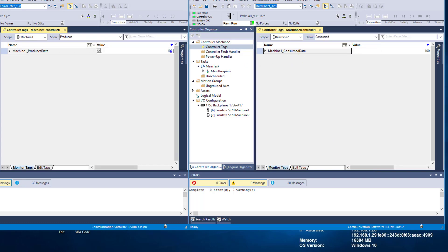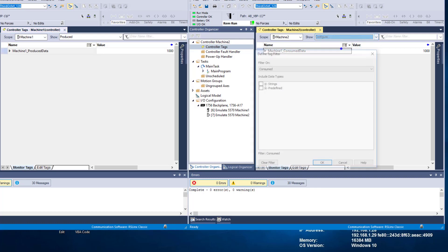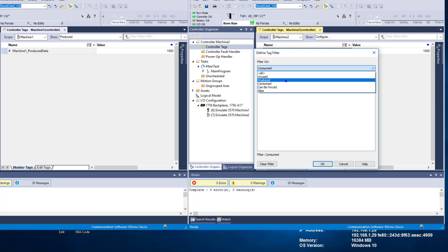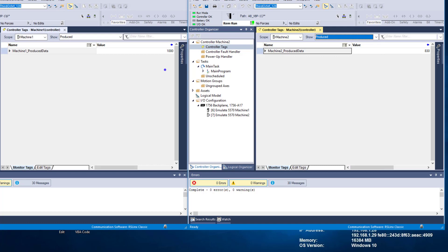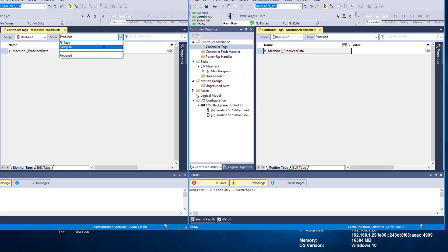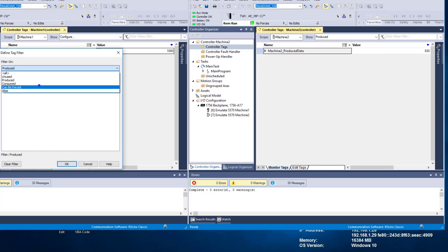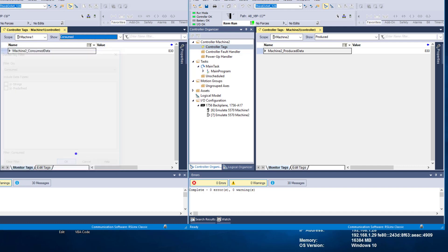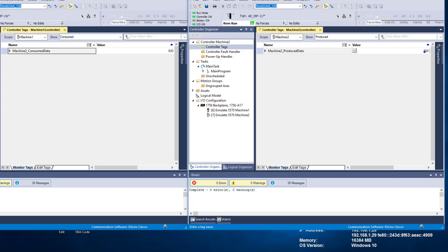If I come over to this processor, I can say what is my consumed data — and this is going to tell me my consumed data. Very simple. So if I change this number to 1,000, it's going to change to 1,000. Same thing over here — if I want to find out what I'm producing from over here, I can change the tags to consumed. This is machine2 talking to machine1.